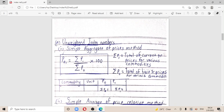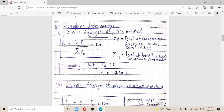Starting with unweighted index numbers, we begin with the simple aggregate of price method. It is denoted by p01 = Σp1 / Σp0 × 100, where Σp1 is the total of current year prices for the various commodities and Σp0 is the total of the base year prices. For the table, you'll have columns for commodities, units, base year price (p0), and current year price (p1).